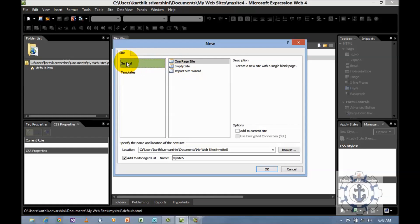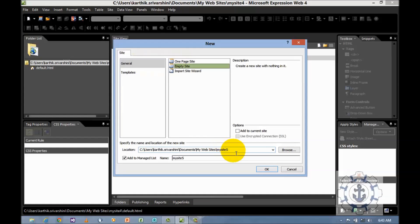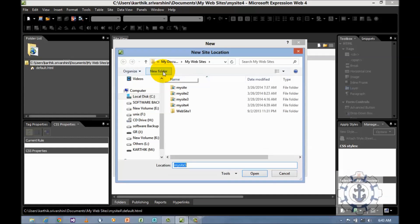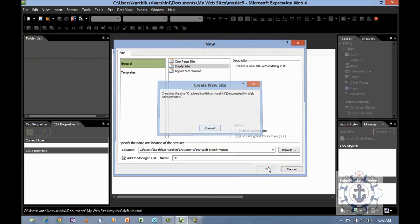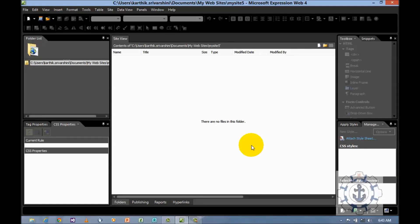In order to create an empty site make sure the general option is selected, then click empty site. If you want to change the location you can browse and create a new folder. Then click OK. Now your website is ready.